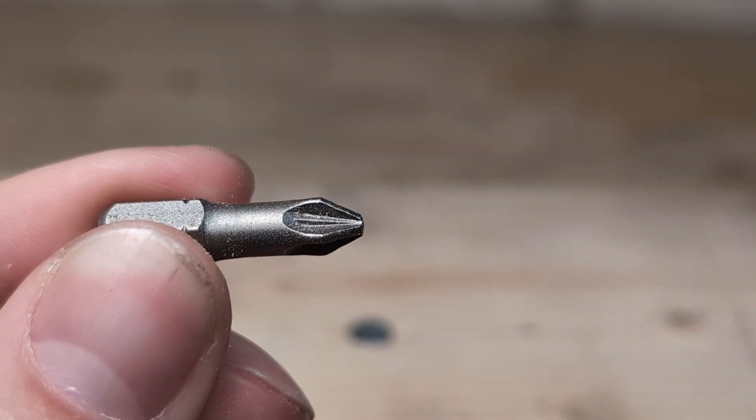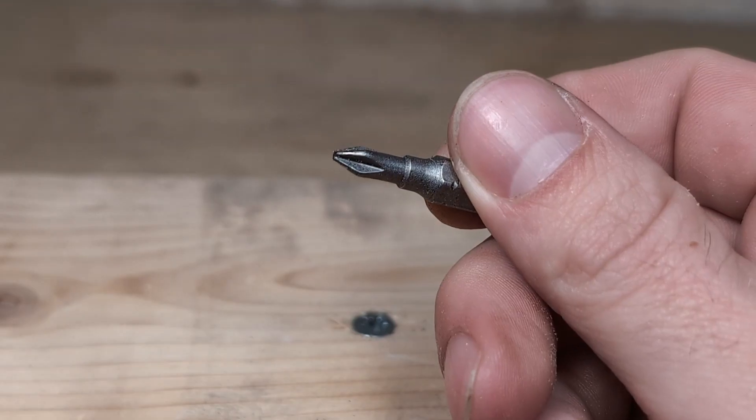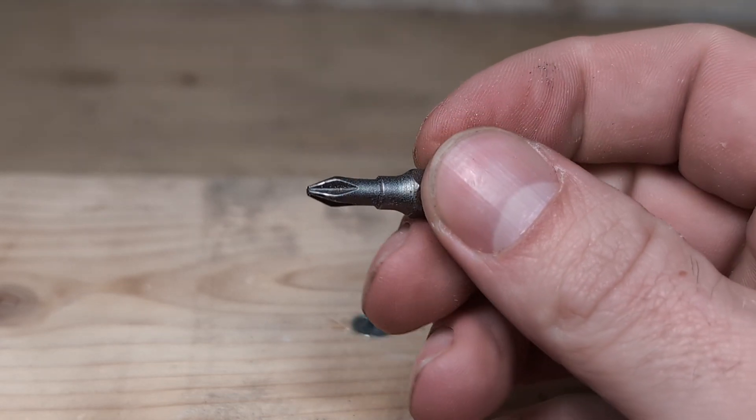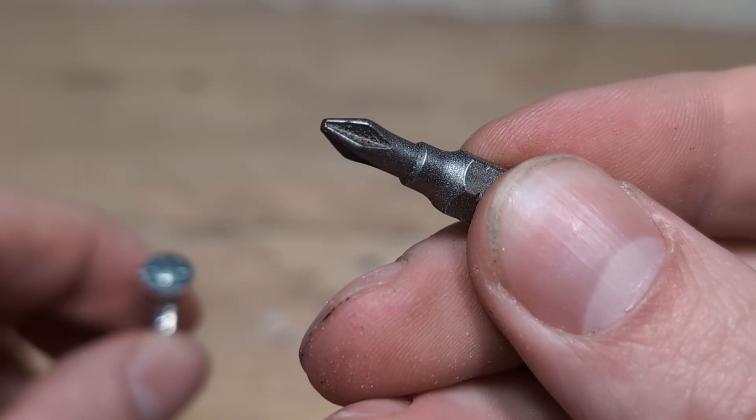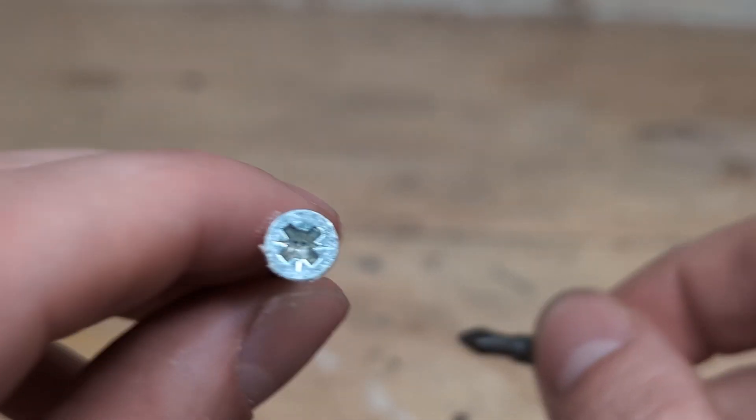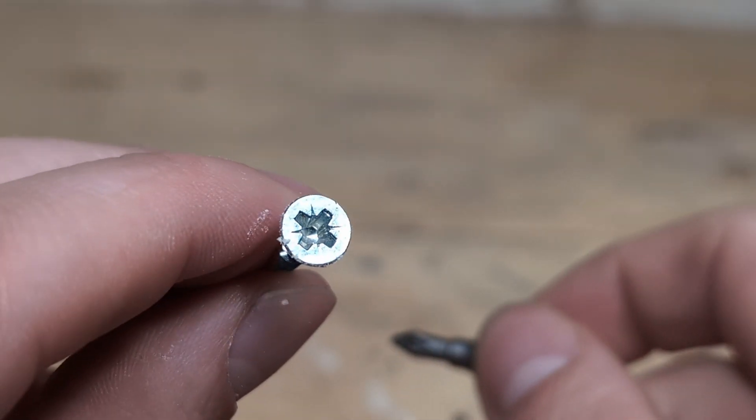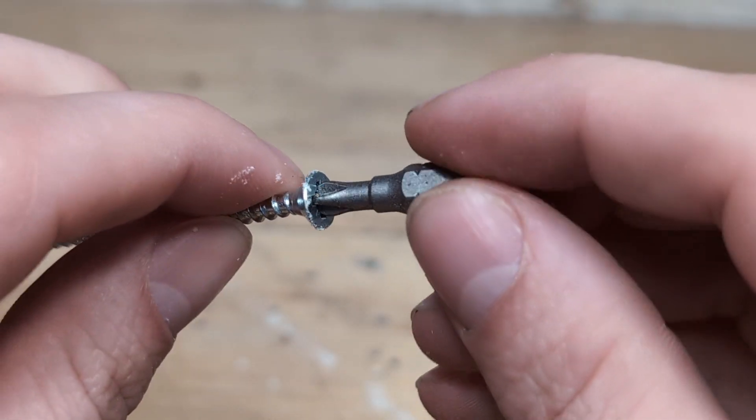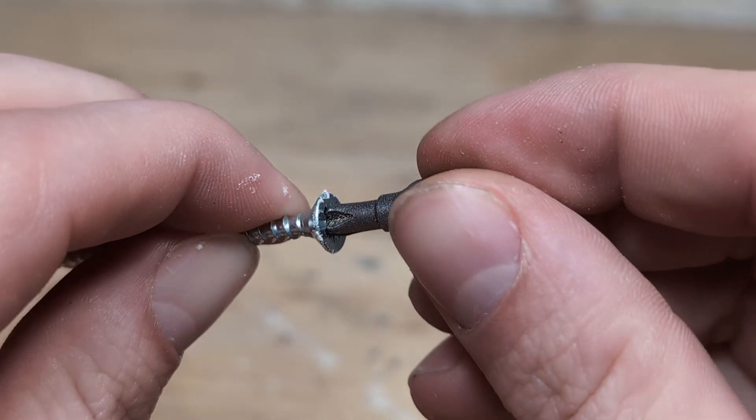This is a Posi Drive bit and this is a Phillips bit. A Phillips bit should not be used with a Posi Drive screw head and a Posi bit should not be used with a Phillips screw head.